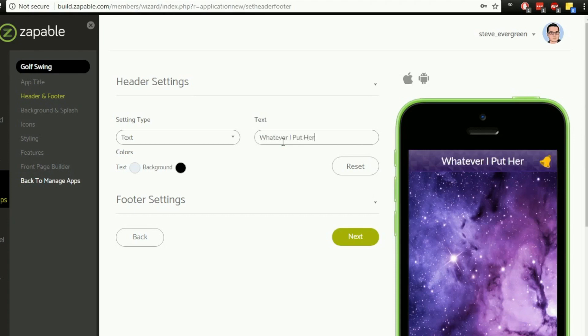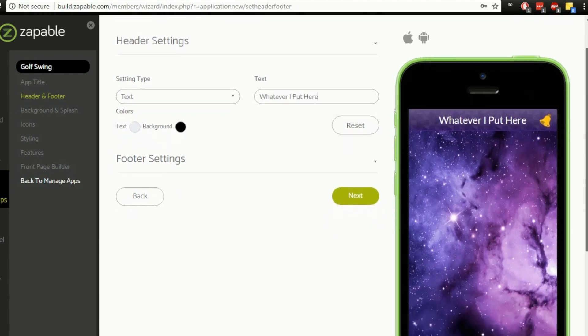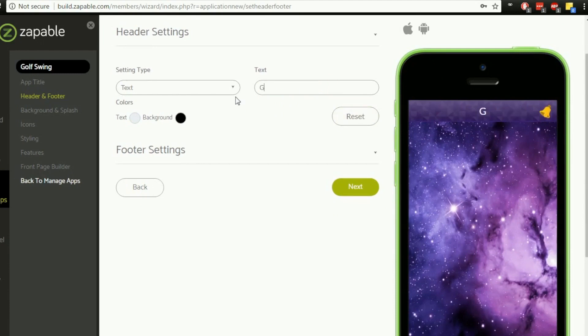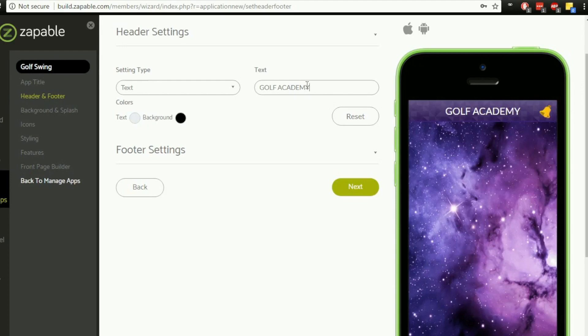Put here, as you can see I've just written there, whatever I put here, that is what displays on the top of the app screen. So if you're writing text, that is what is going to be visible there. So I could have, for example on this one, Golf Academy appear at the top if that's what I want, or I could have Golf Swing, anything that you want to add in there.